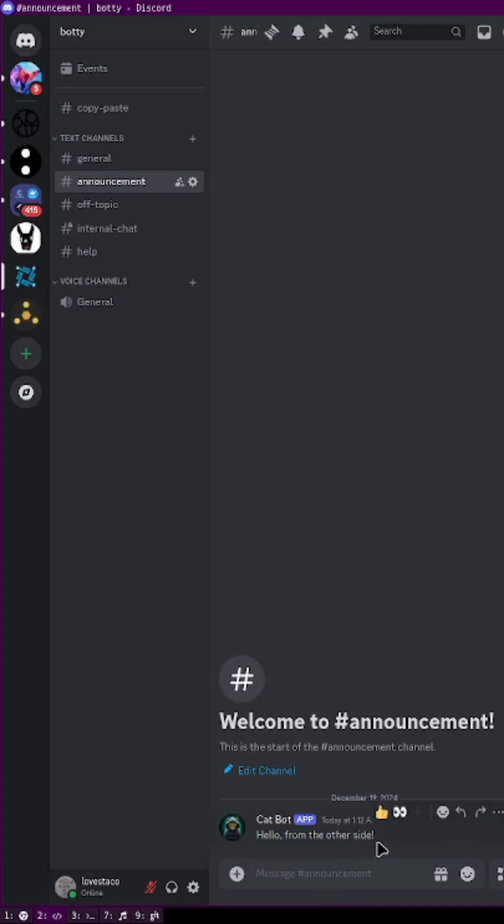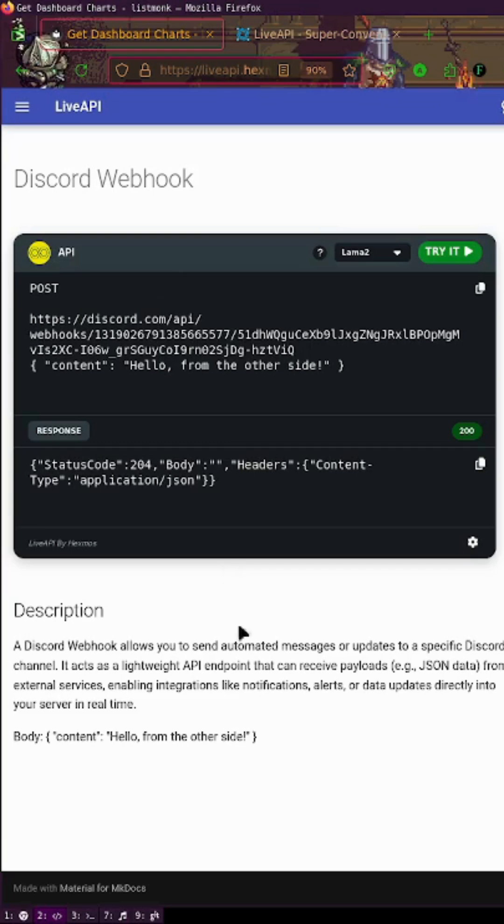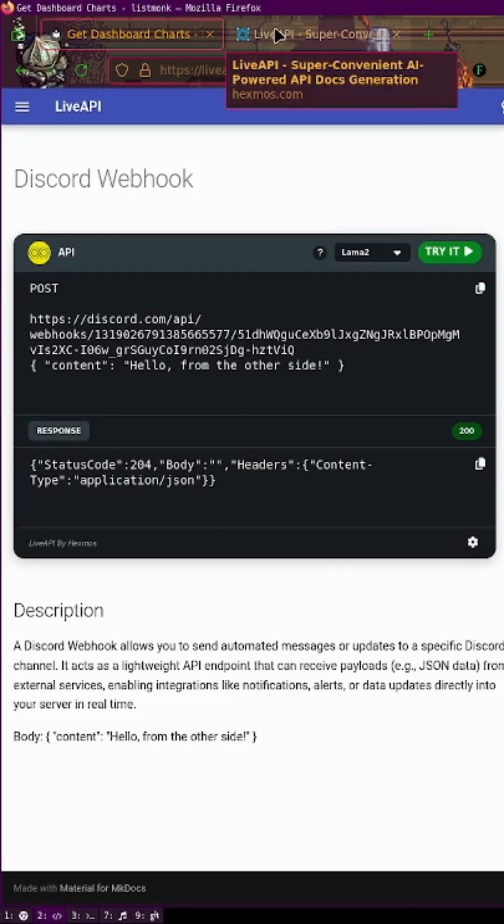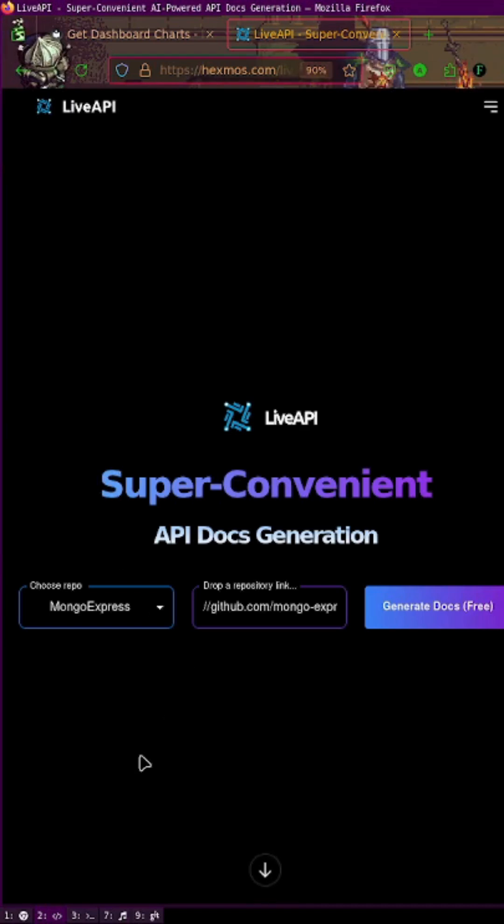That's it. If you like the video, please like and share, subscribe, and don't forget to check out LiveAPI, super convenient API docs generation.